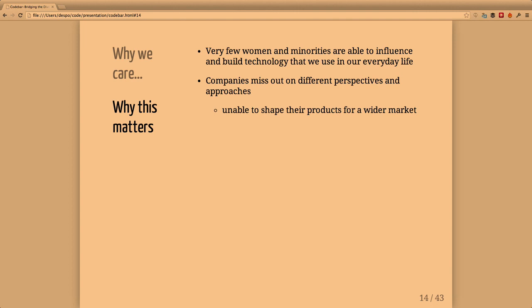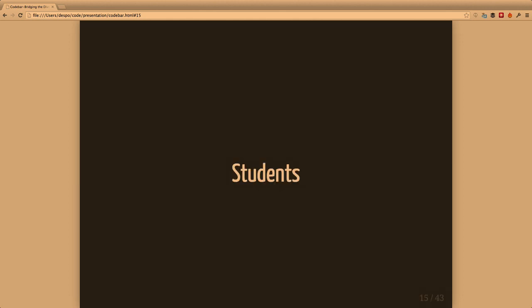Part of the reason we want to change this is because ultimately technology affects how we all live our everyday lives. Being able to have input and hear different perspectives means we can make things better. It also means companies will be able to shape their products for wider markets.